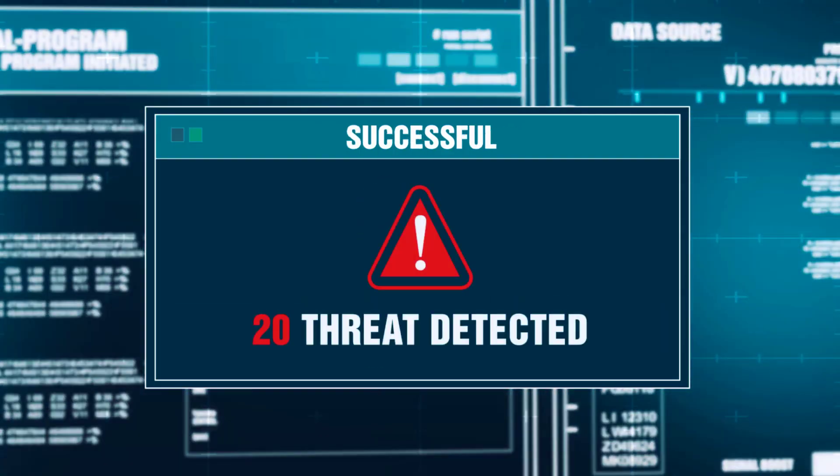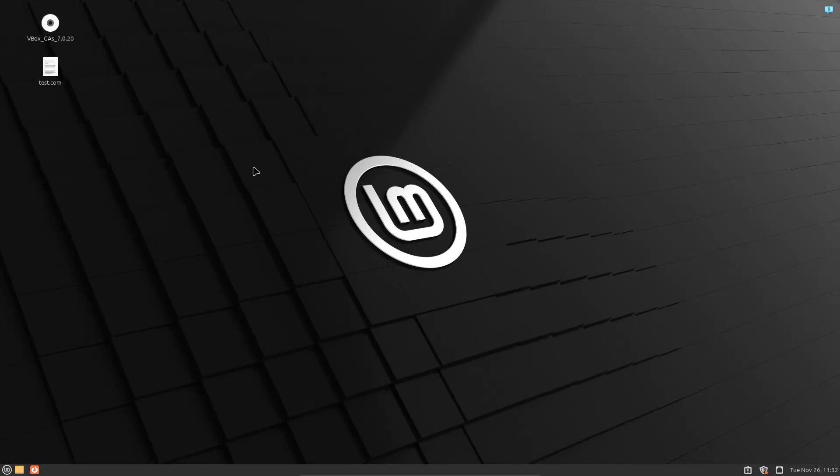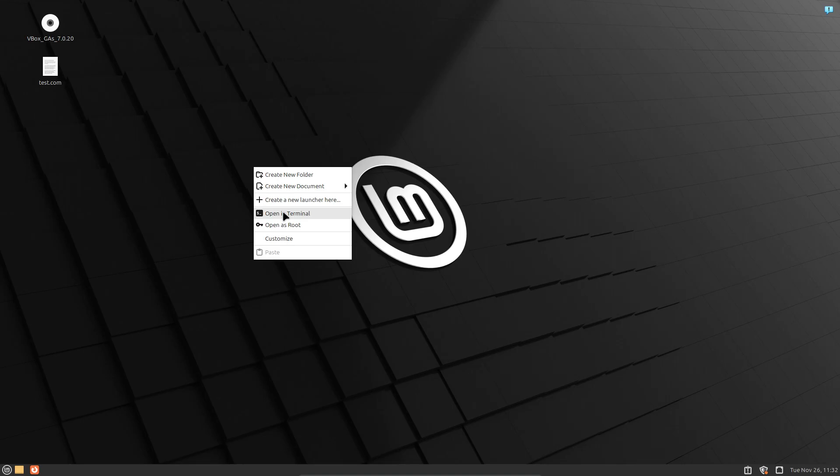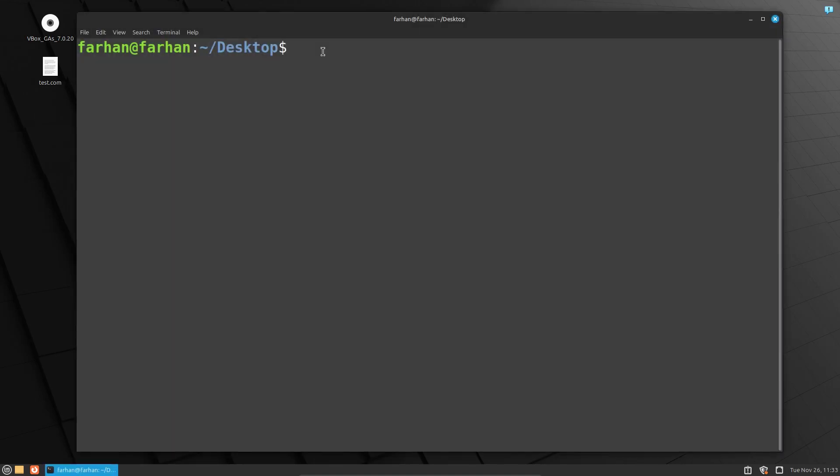I will first open the terminal and update my local package repository with the command sudo apt update.